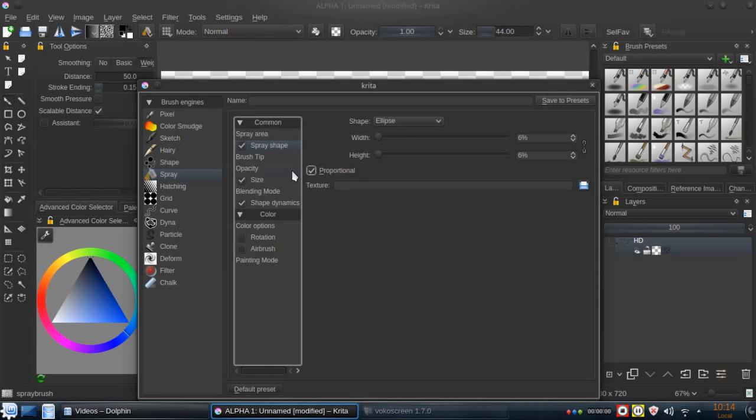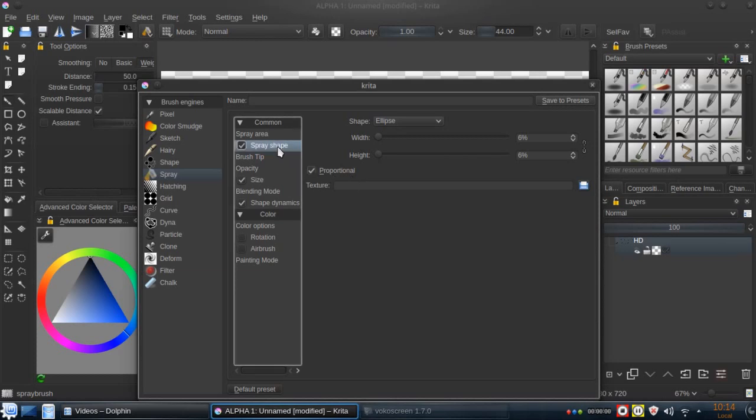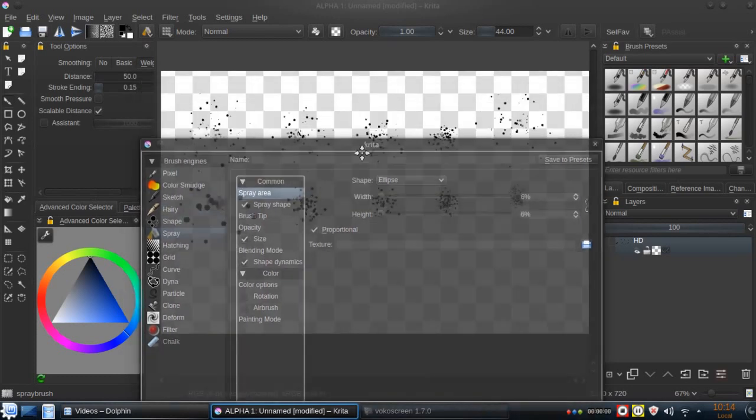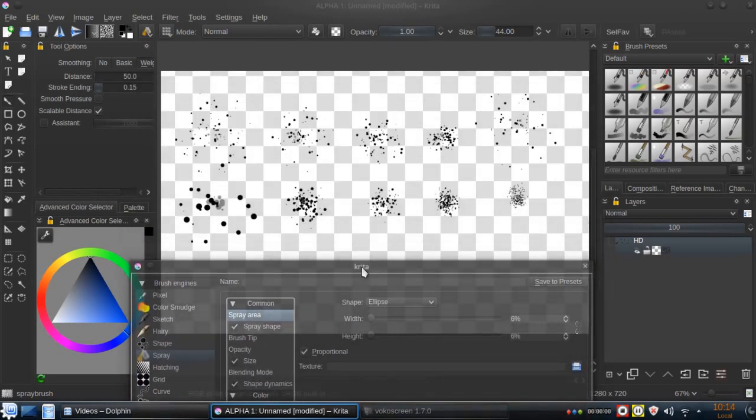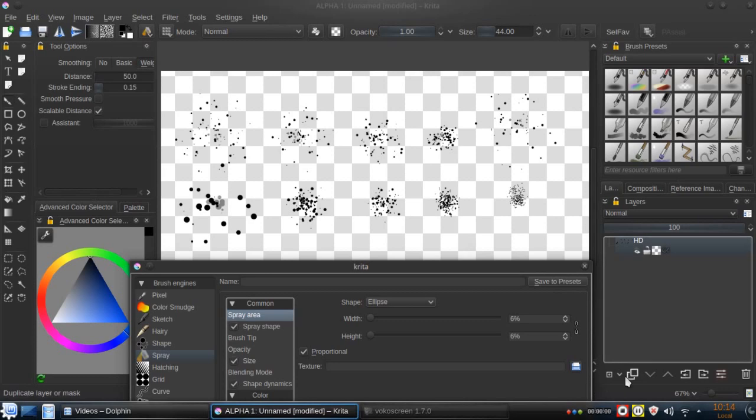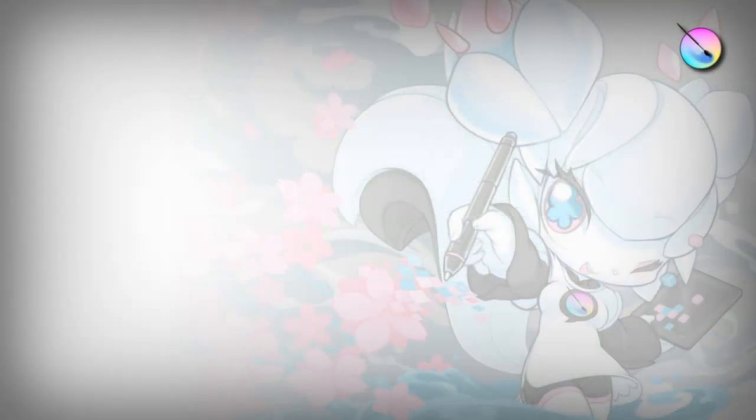Using only this little parameter that we can find in spray shape. I hope you enjoyed this little tip. Thanks for watching and see you next time. Bye!